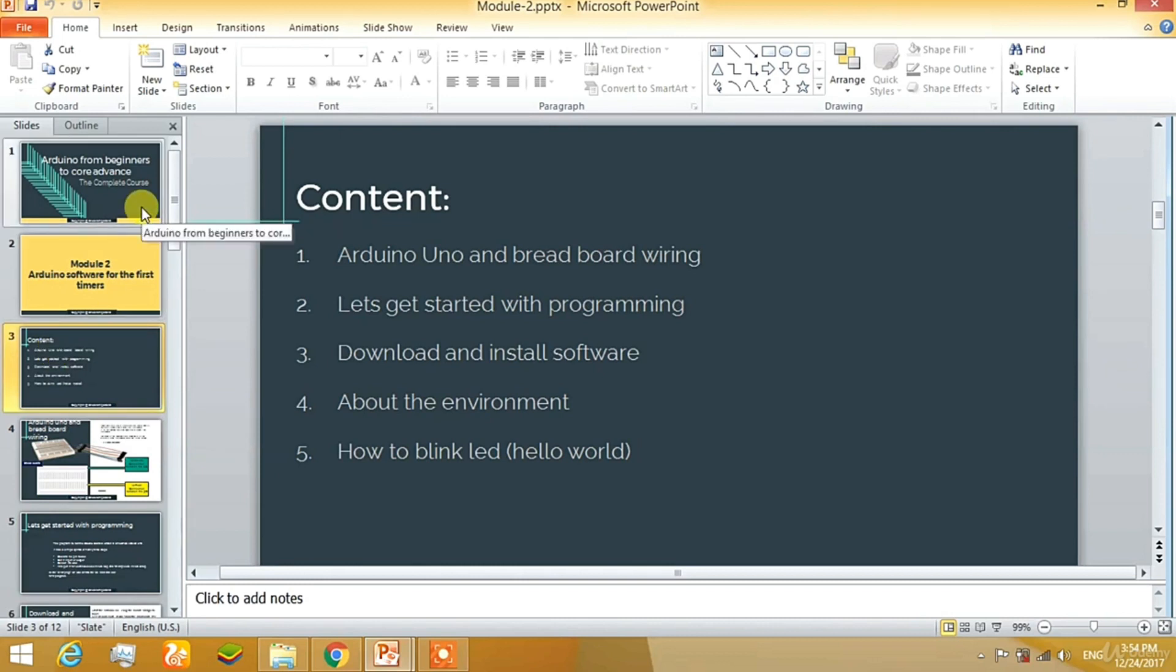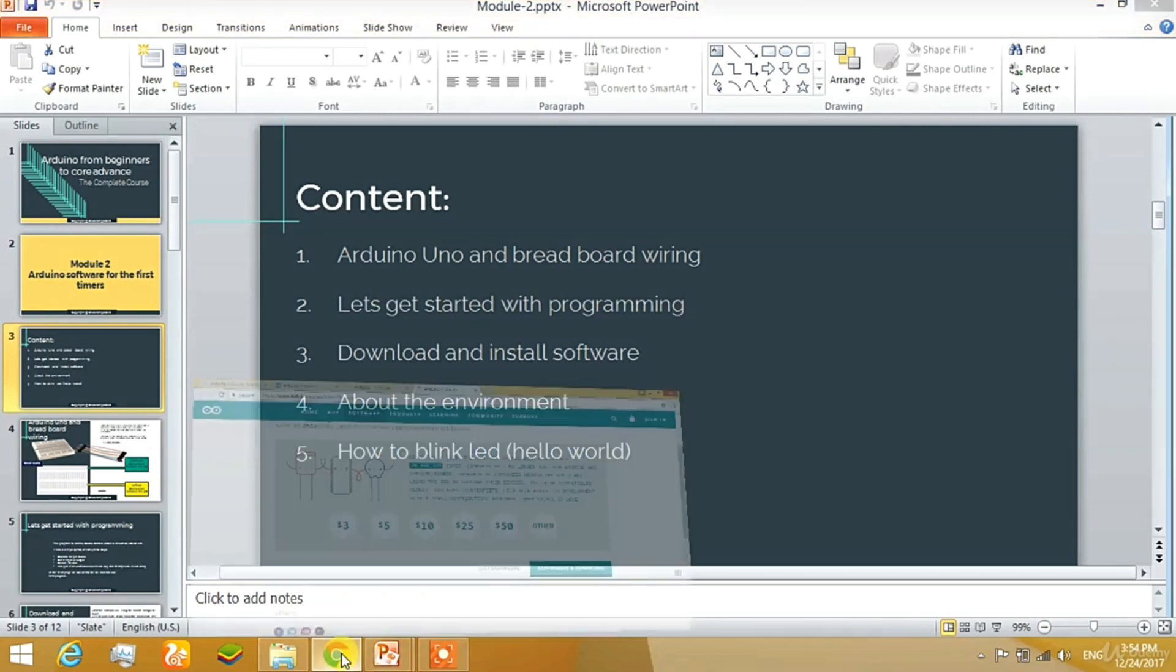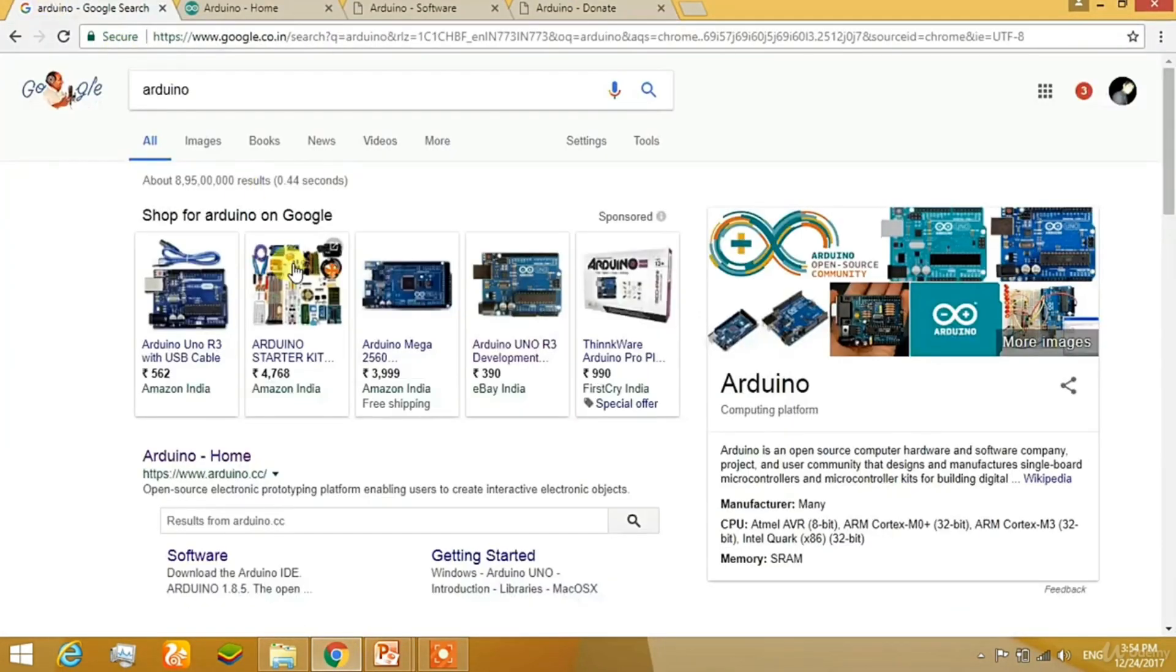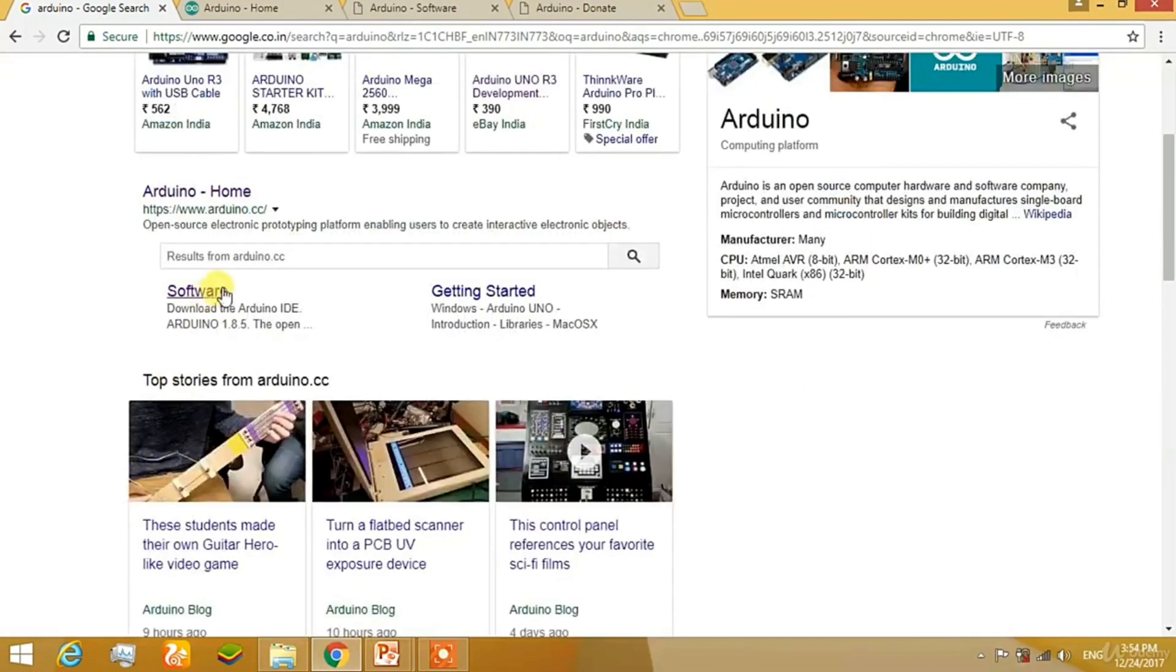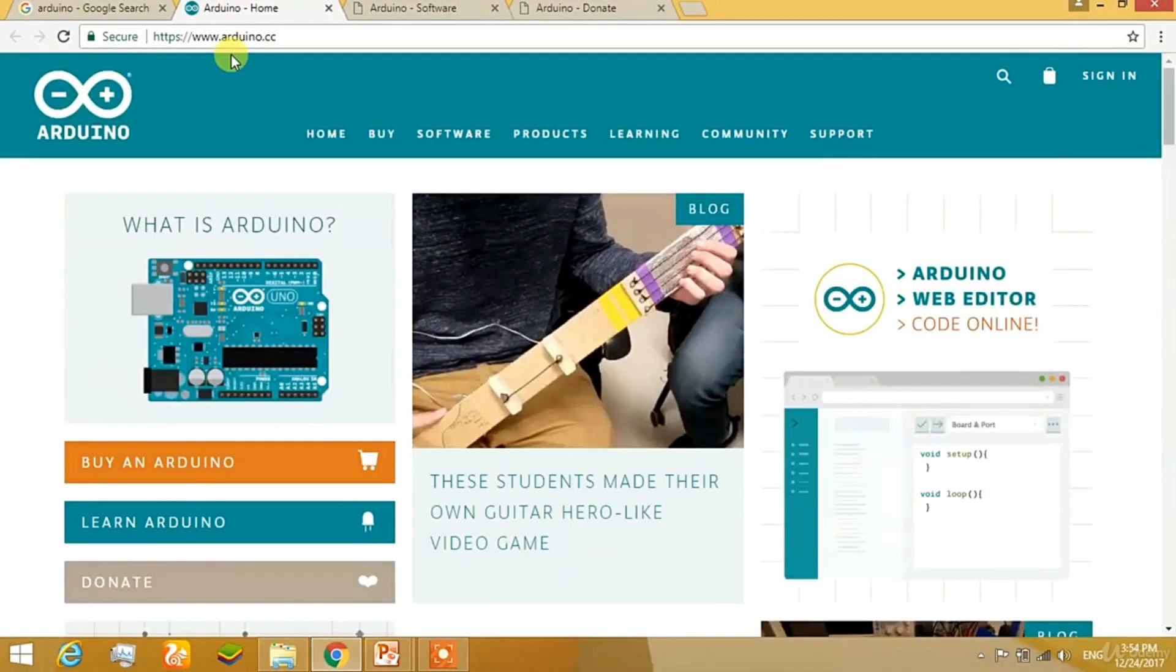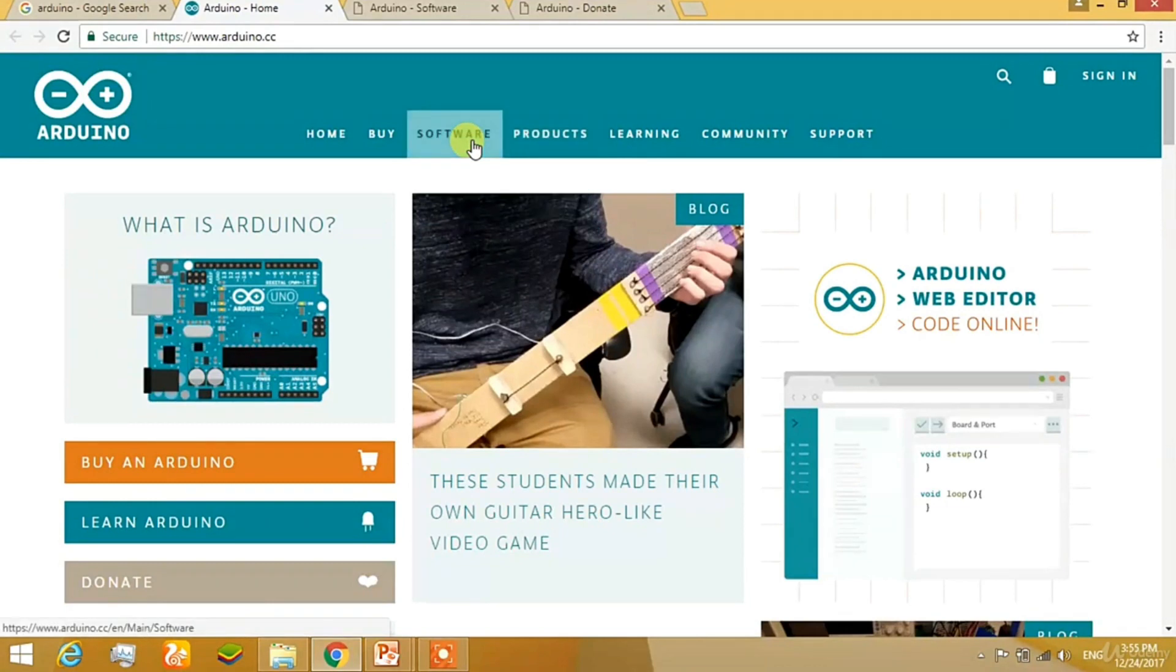Before going that, I want you to go to Google and search for Arduino. After searching Arduino, you can click on Arduino button, Arduino home and after going that, just click on the software.